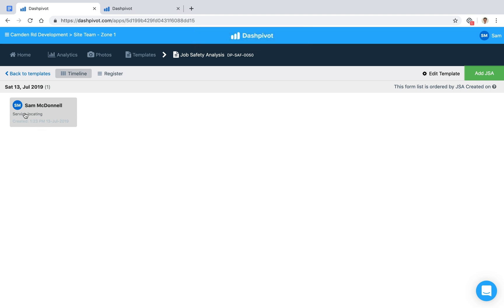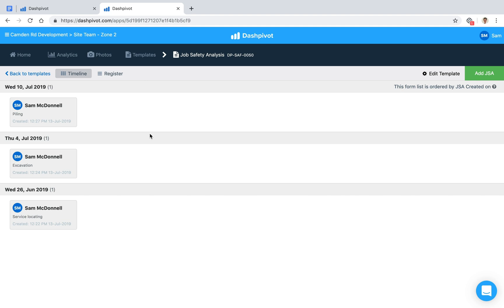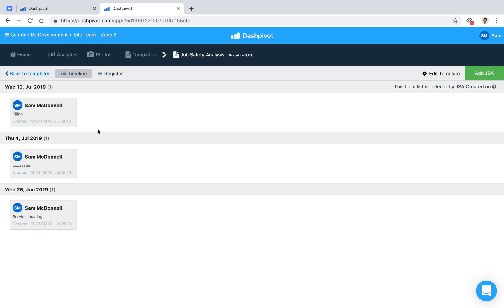Now we've got our JSA form completed on the 13th of July sitting here inside of Dashpivot, easy to come back to. Over time, you'll probably end up with several records stored in a timeline view, which means everything is stored in chronological order—the most recent ones at the top, the oldest ones at the bottom—making it really easy to find.